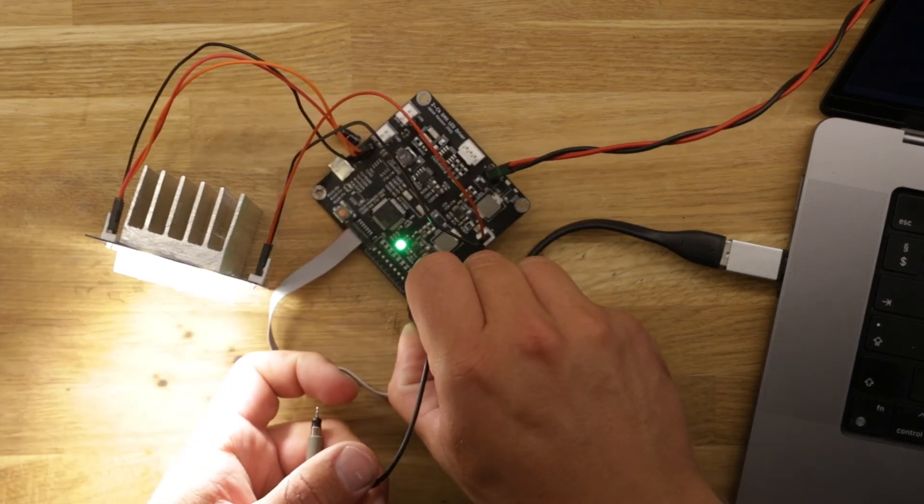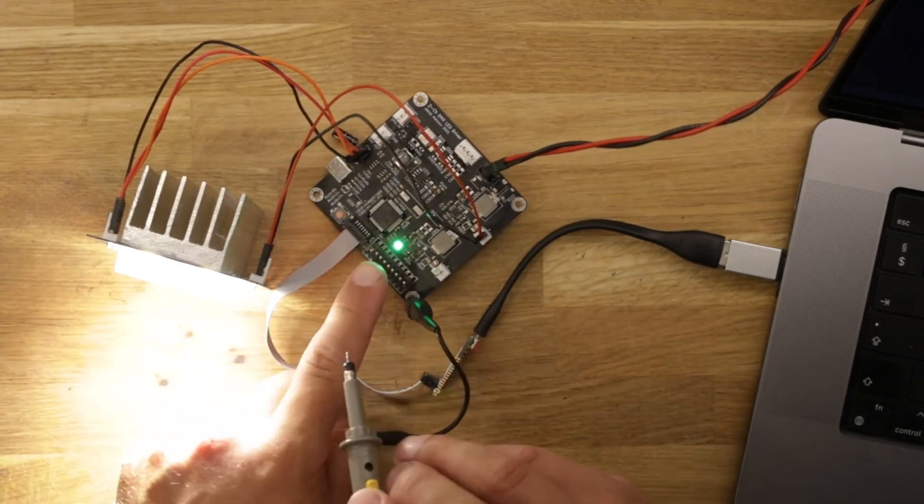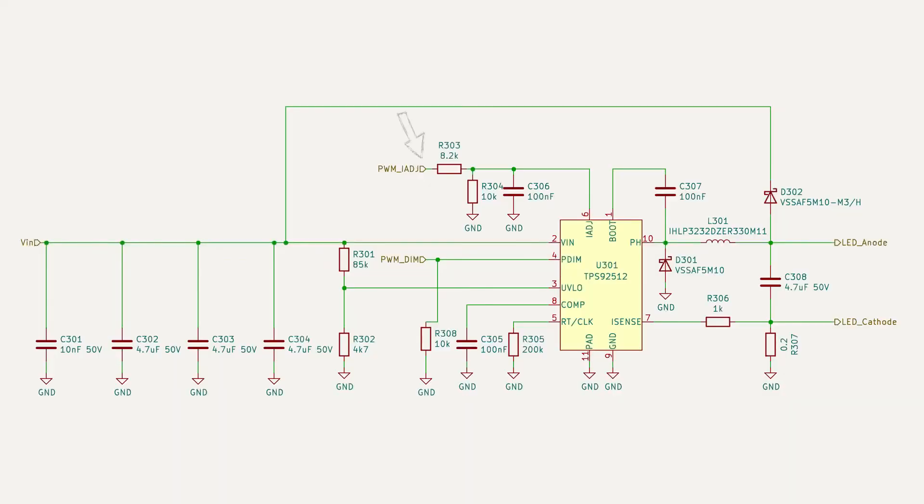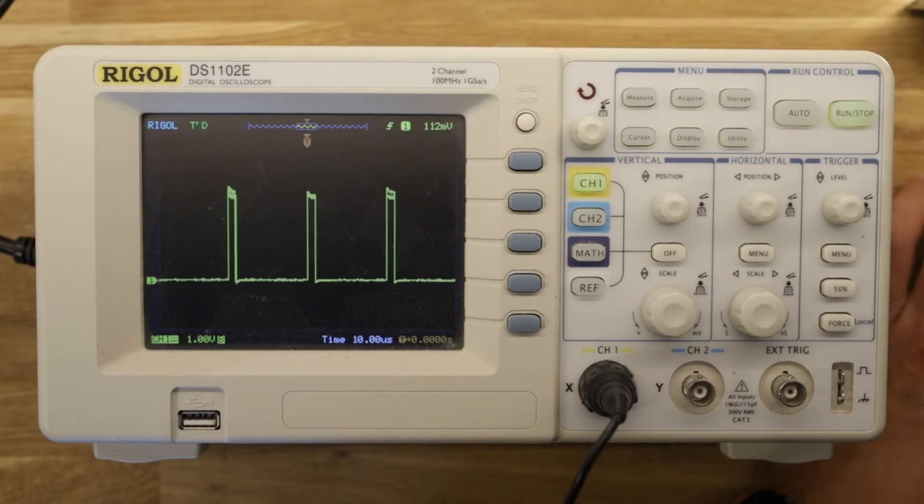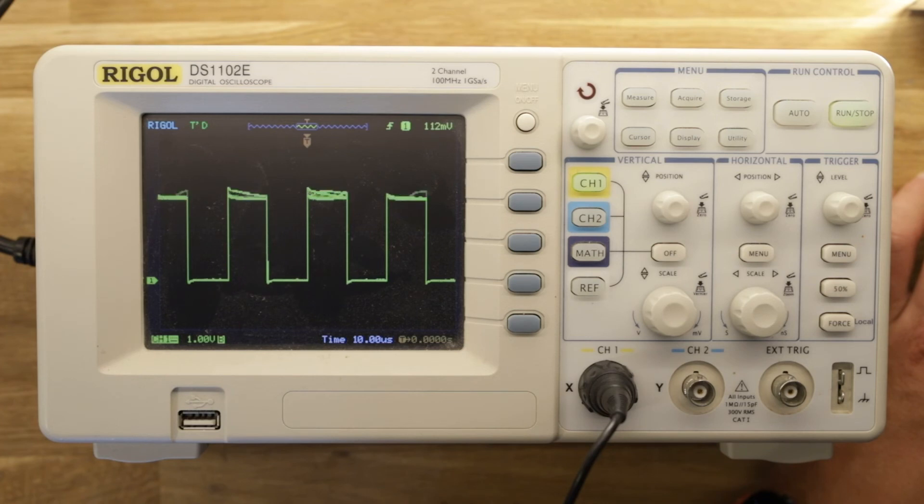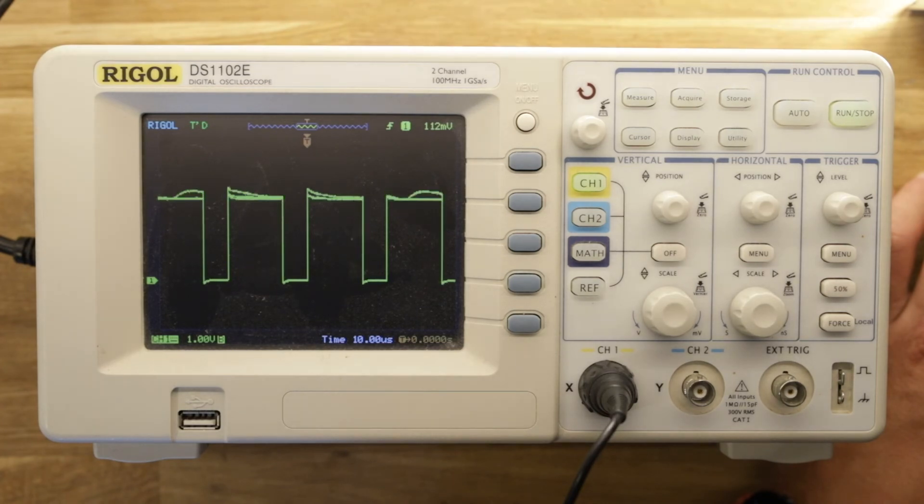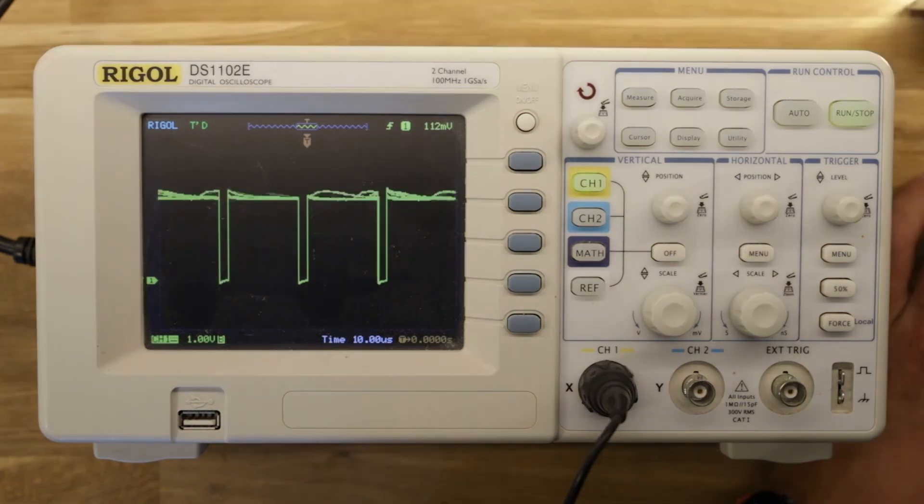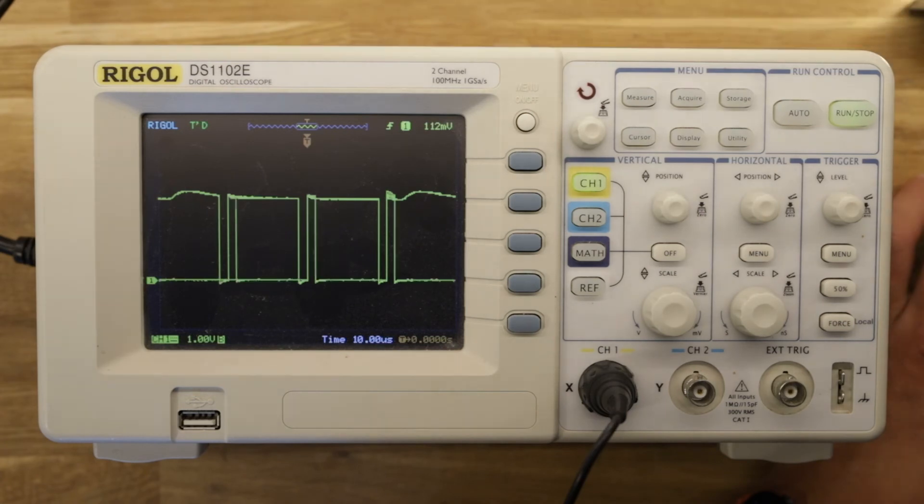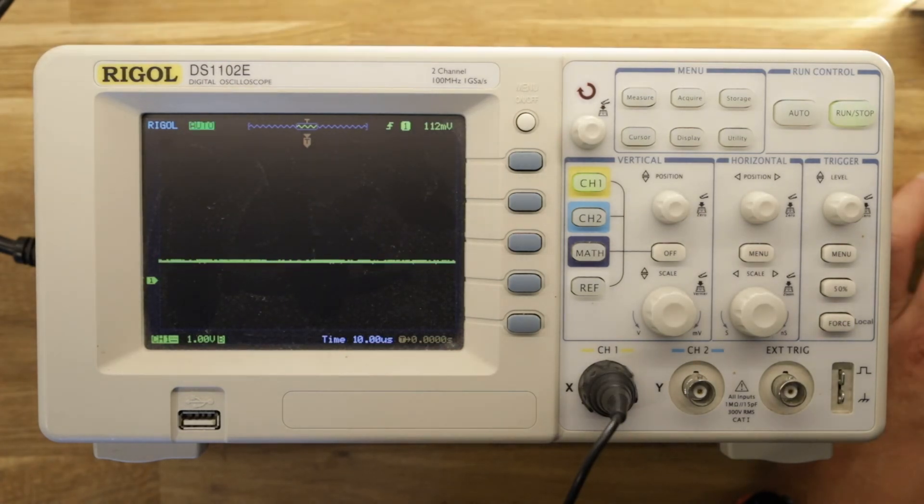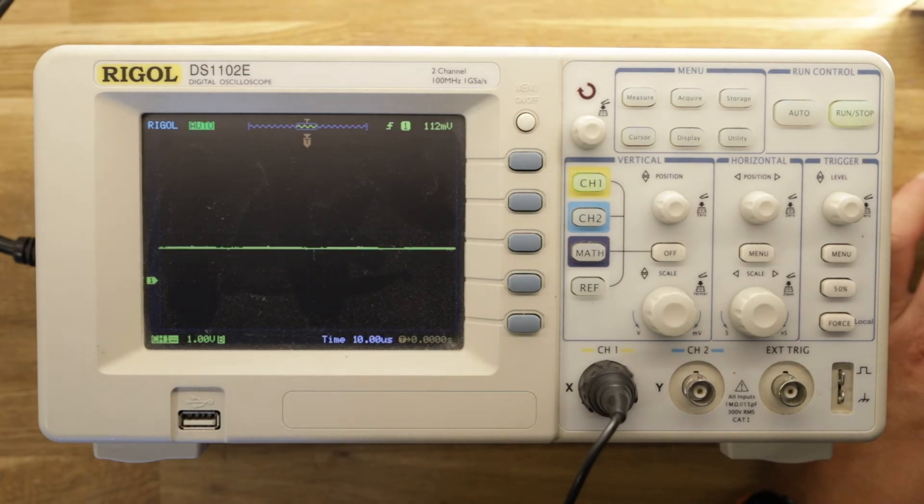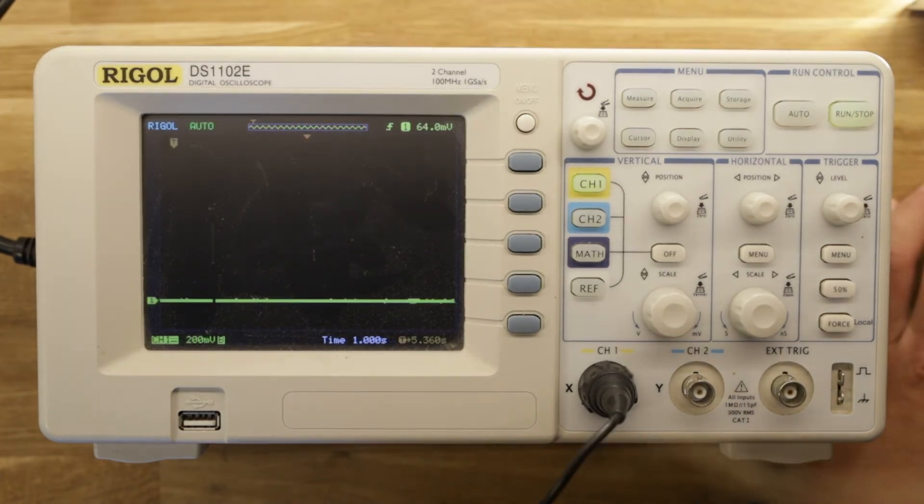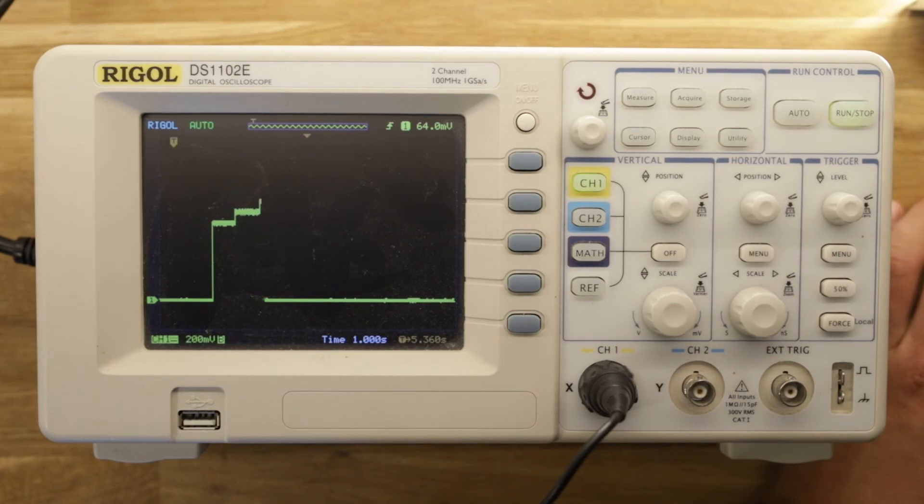The oscilloscope is used to measure and verify the analog dimming signal before and after the low-pass filter. First we see the digital PWM signal stepping through increasing duty cycle steps. Moving the probe to the output of the low-pass filter we can see how the PWM signal is smoothed to an average voltage which sets the output current of the LED driver. And after zooming out we can see how this voltage develops over time.